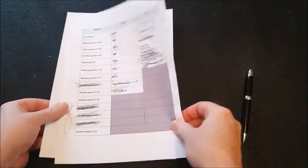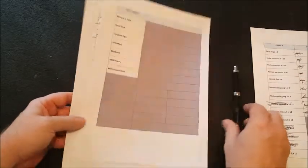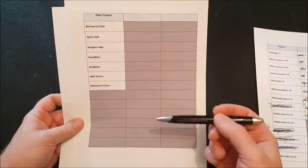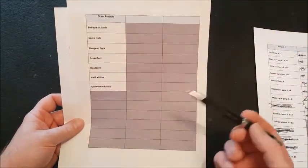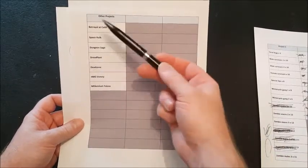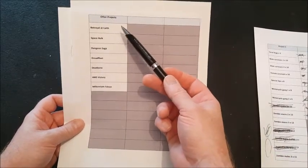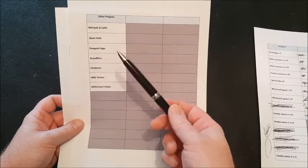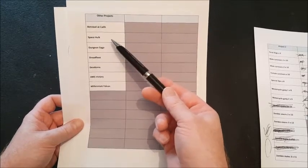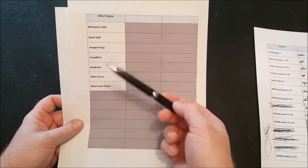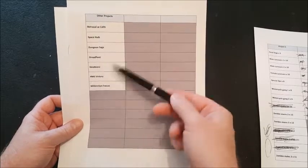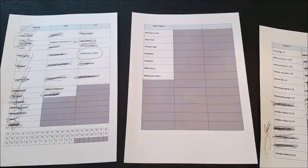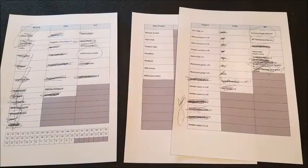And then we've got the final page, which was just all the other game systems that I had that I was going to kind of break down into smaller, achievable components. But these were always on the list. So, Betrayal at Calth stuff. I'm thinking whether I'm going to do a Traitor Legion for that. Space Hulk. Again, we'll paint that at some point. Dungeon Saga, Dreadfleet, Dead Zone, HMS Victory and Millennium Falcon. So, in reality, I mean, it was done. I mean, the project is a success.